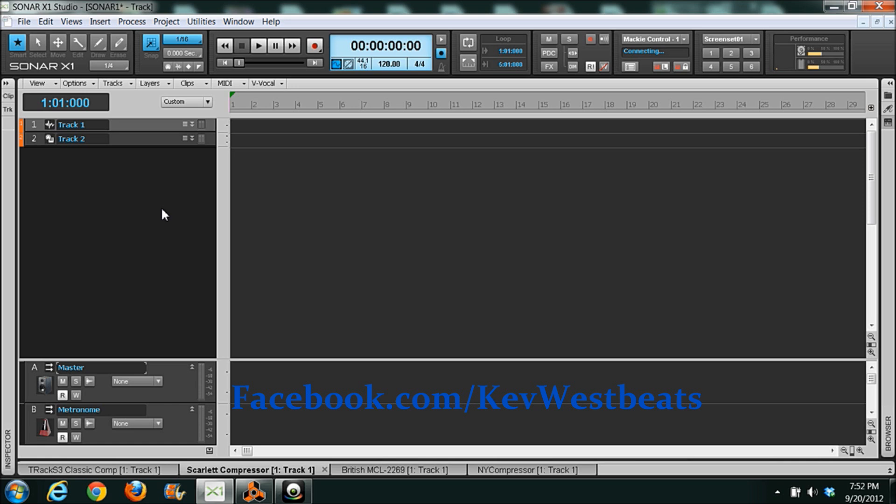I've been getting this question a lot in my email about what's the difference between this compressor and that compressor and just what compressors actually do. So I wanted to just go over compressor knobs and settings, basic mixing stuff, and show you guys what each thing does.